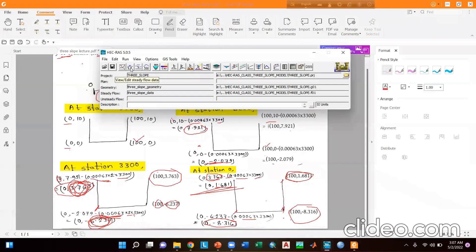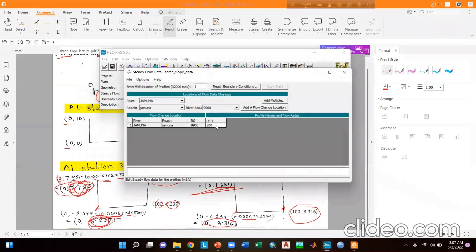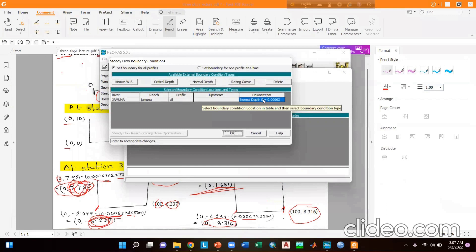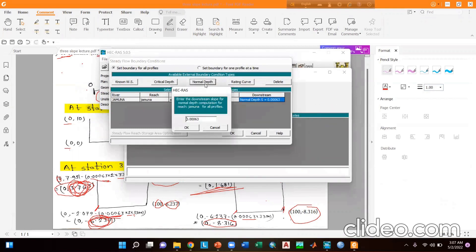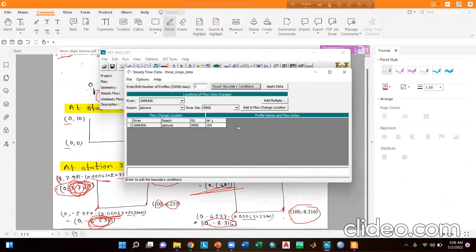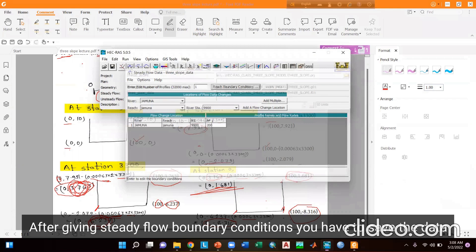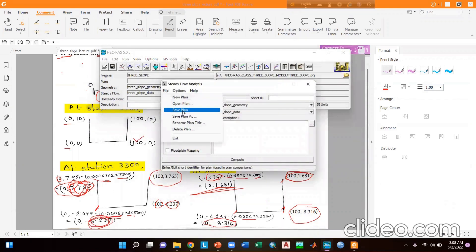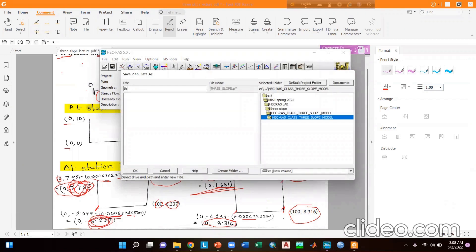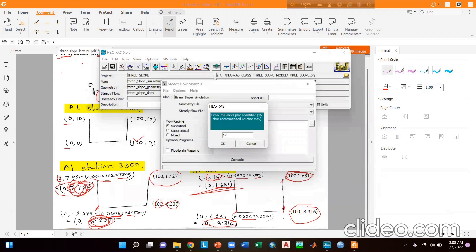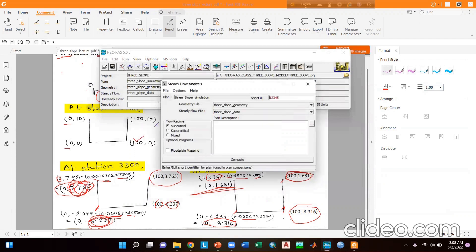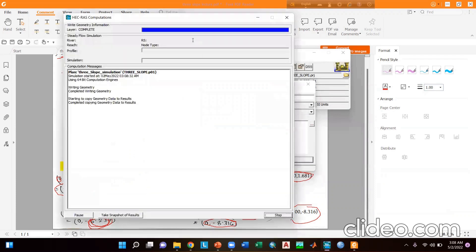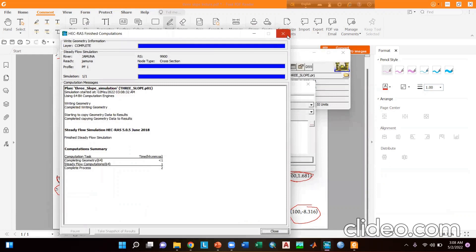Go to view or edit steady flow data, then enter the discharge value of 200 cubic meters per second. Go to apply data and reach boundary conditions, then select the downstream boundary as normal depth and give the slope value, which is 13 plus 50 divided by 1 lakh. Select OK. Then go to steady flow analysis, give a plan name such as slope simulation, and select OK. Set the flow regime as subcritical, then compute. The simulation is complete.